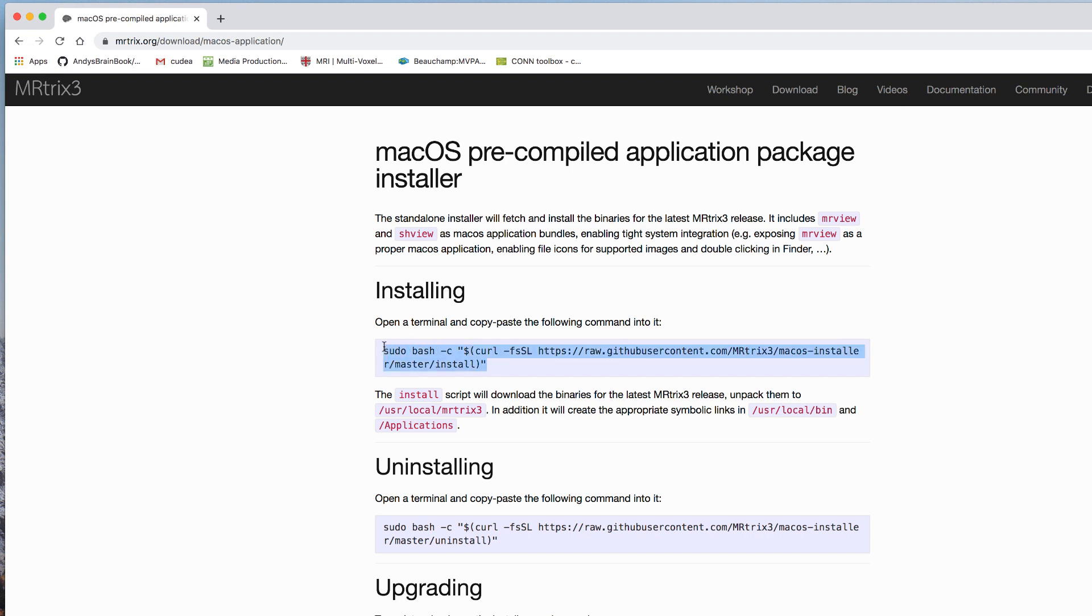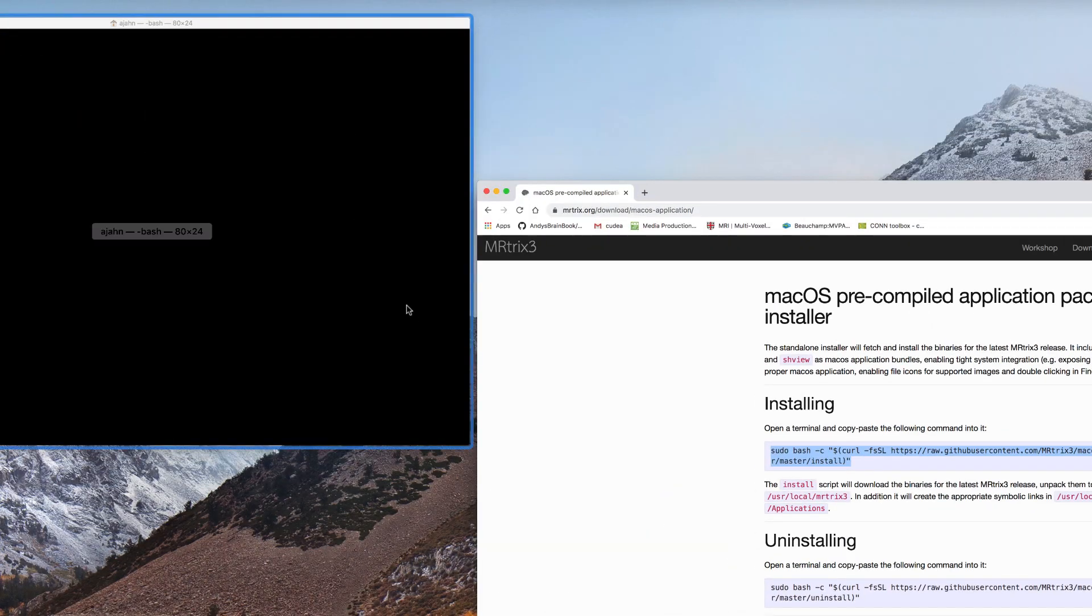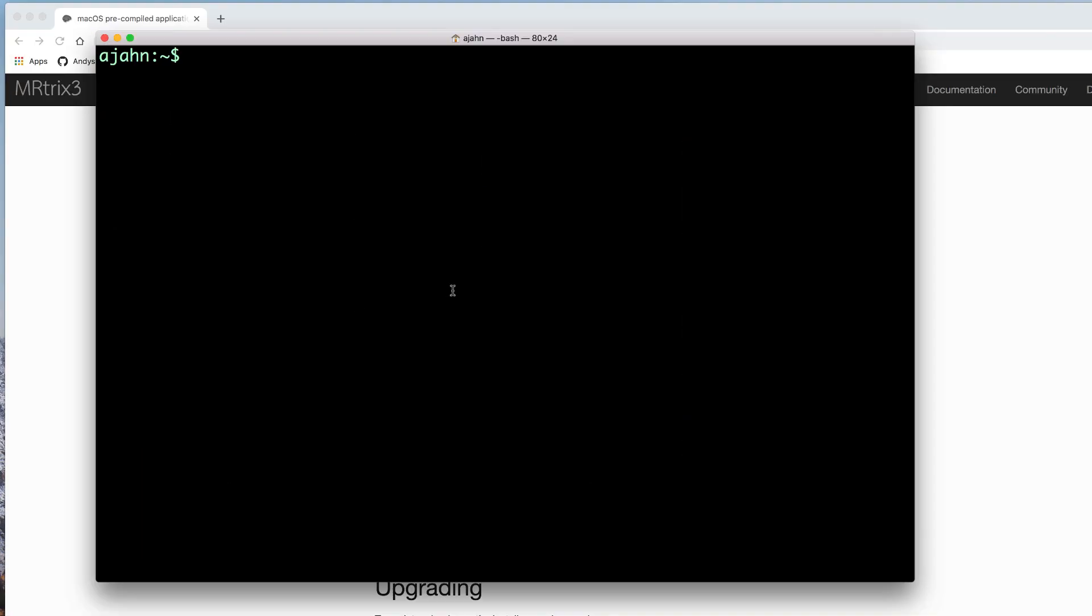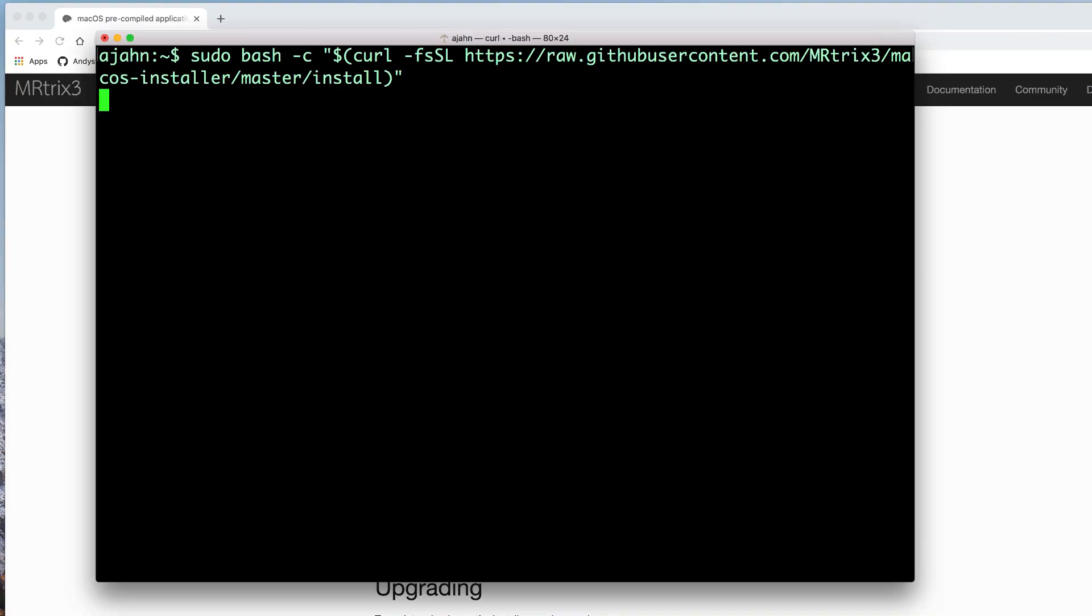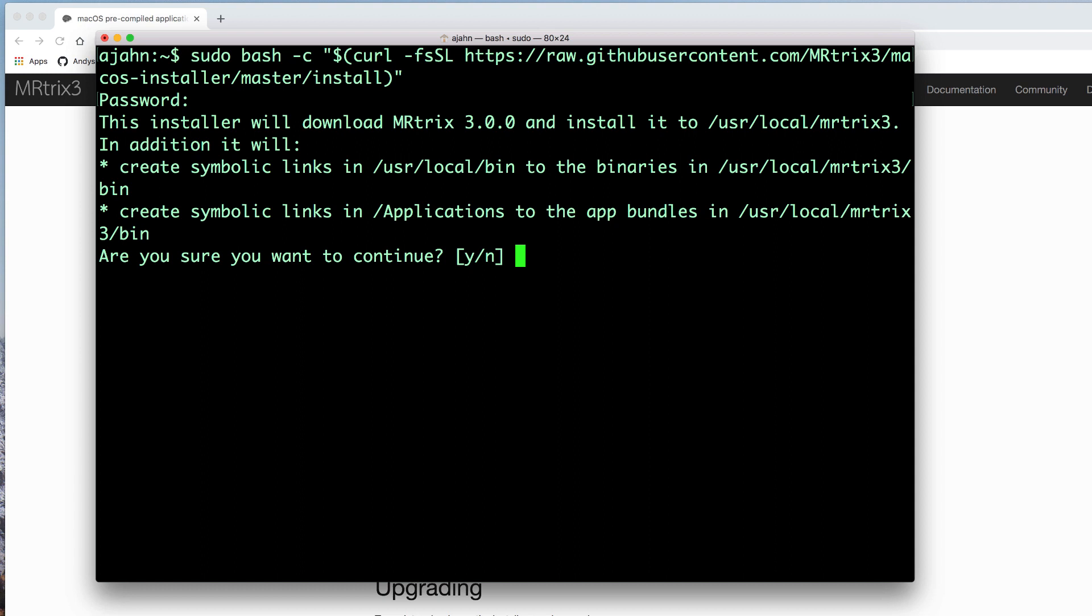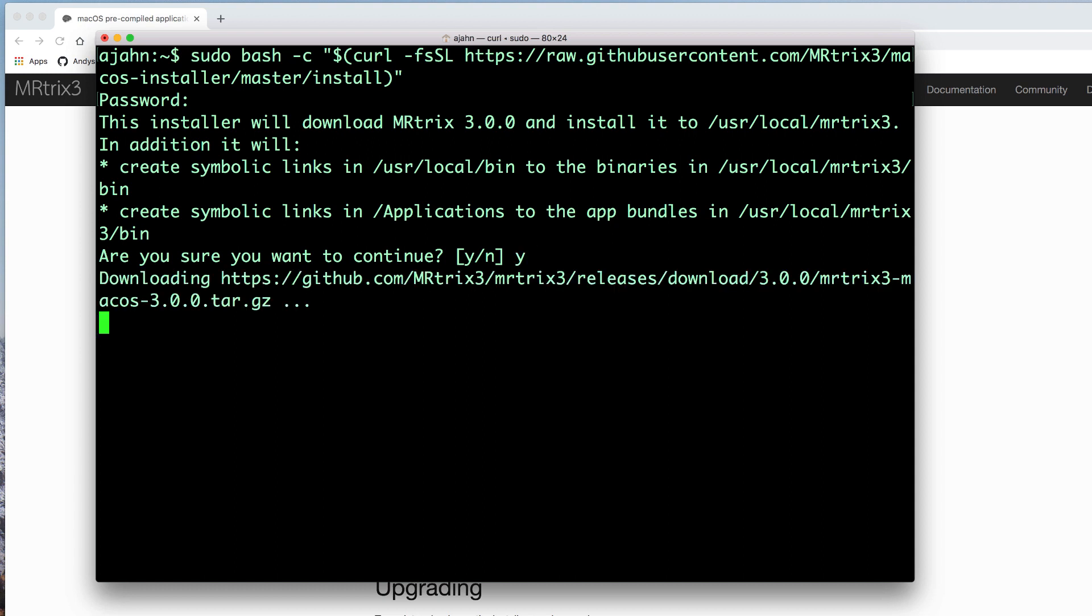Then open a terminal and paste the code into the terminal and press enter. You may be prompted to enter your password. And once you've done that, you'll be asked whether you want to continue, select yes. This should only take a few moments to do.